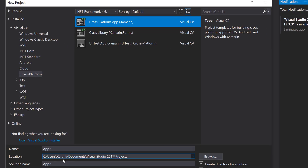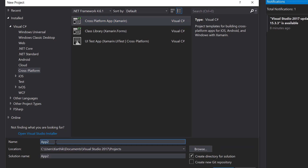I'm going to choose that and give a name for this particular application. Let's give it the name 'execute automation Xamarin app' — or if that's too long, maybe 'EA Xamarin app', something like that. Super simple. I'm going to hit OK.